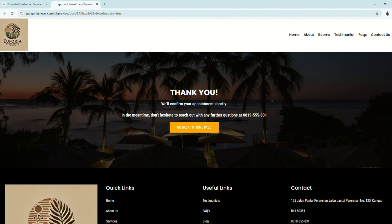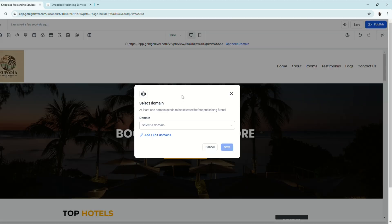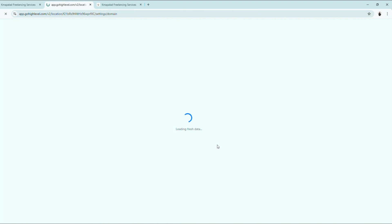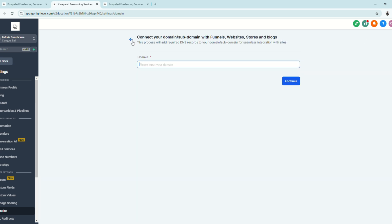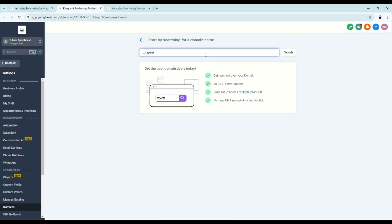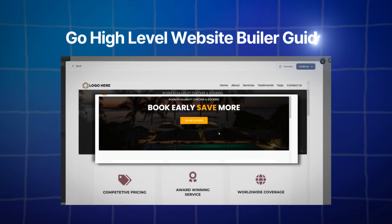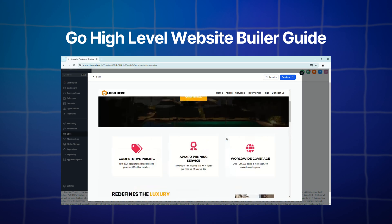We are now ready to publish our website. Click the Publish button and GoHighLevel will ask you to select an existing domain from the drop-down, or add a new one. We don't have an existing domain, so click Add. You can connect a domain from providers like Bluehost or GoDaddy, or purchase a domain directly from GoHighLevel. Let's try purchasing one — click Search, and you'll see if the domain is available. Click Buy to get your own domain. And there you have it — a complete beginner's guide on how to build a website using GoHighLevel.